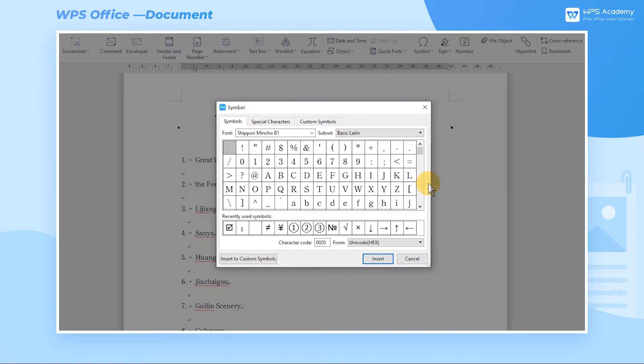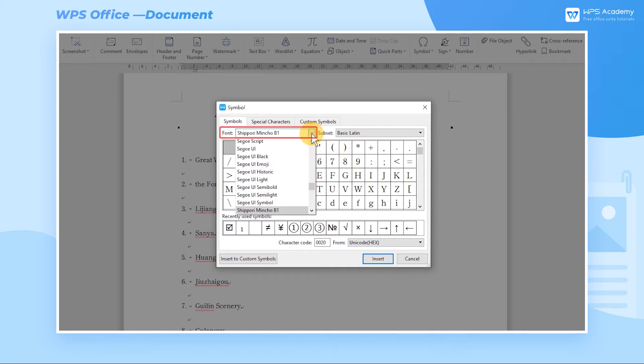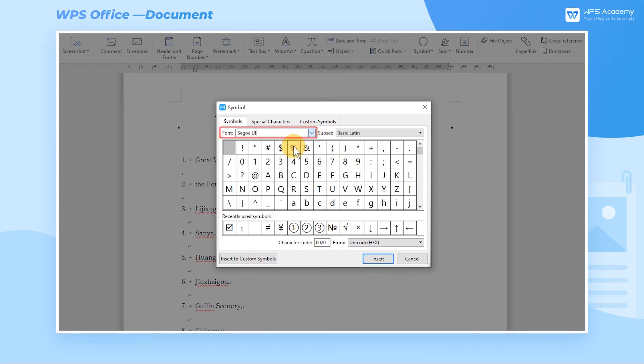Go into the Symbols tab, we can select the font we want in the Font box so that the corresponding symbol style will change as well.